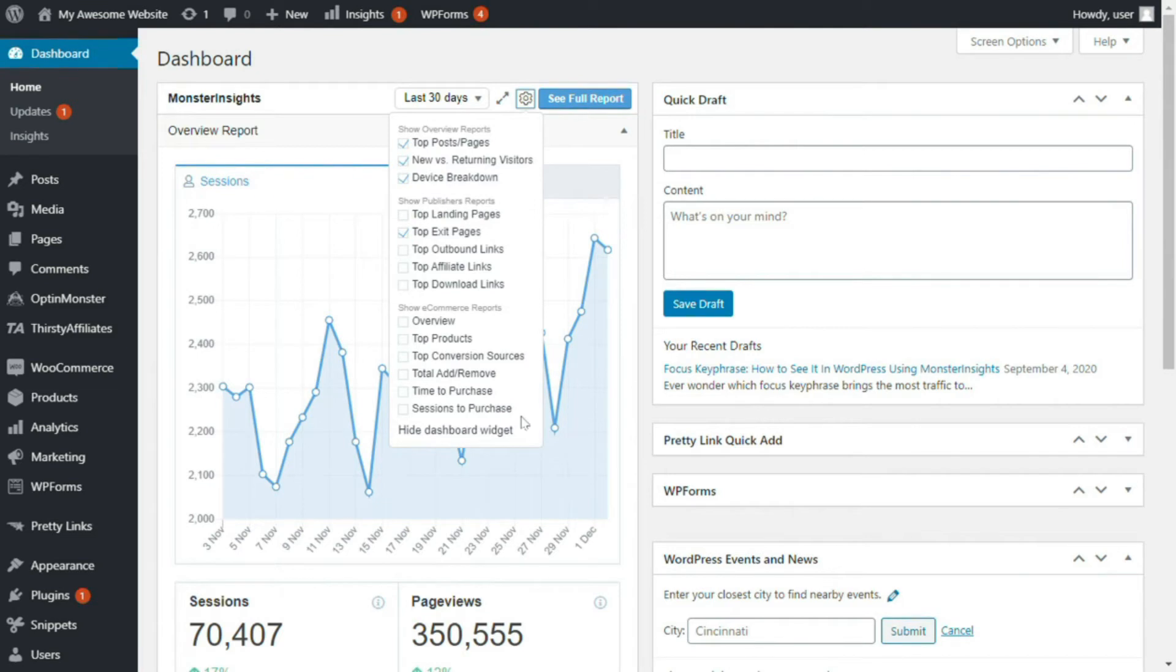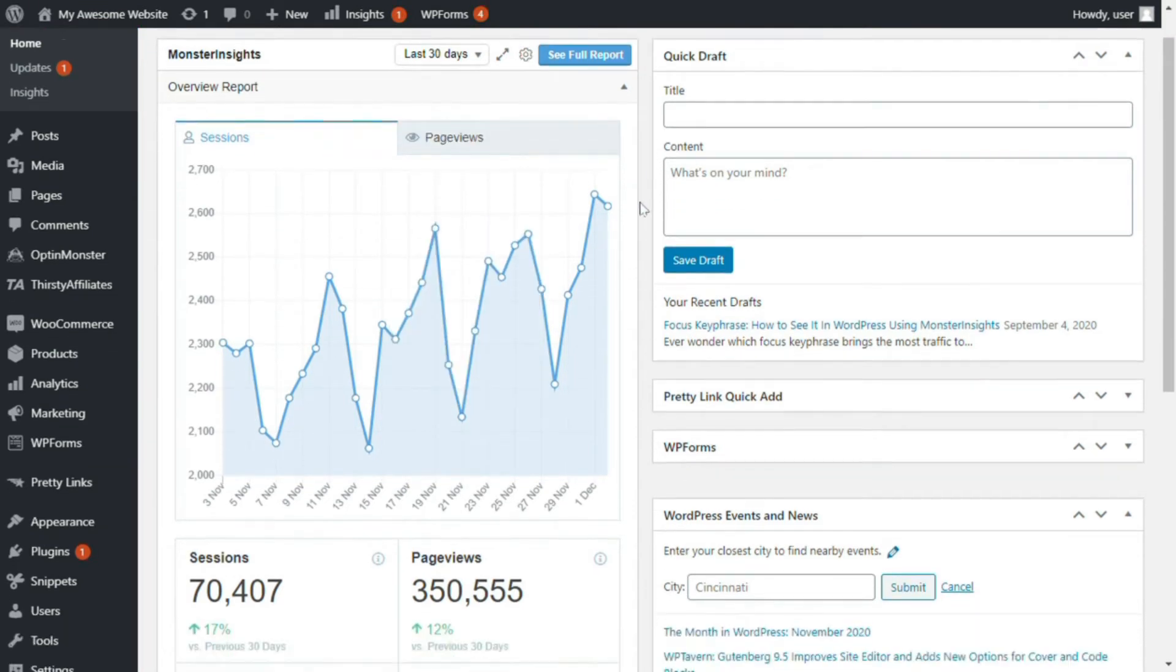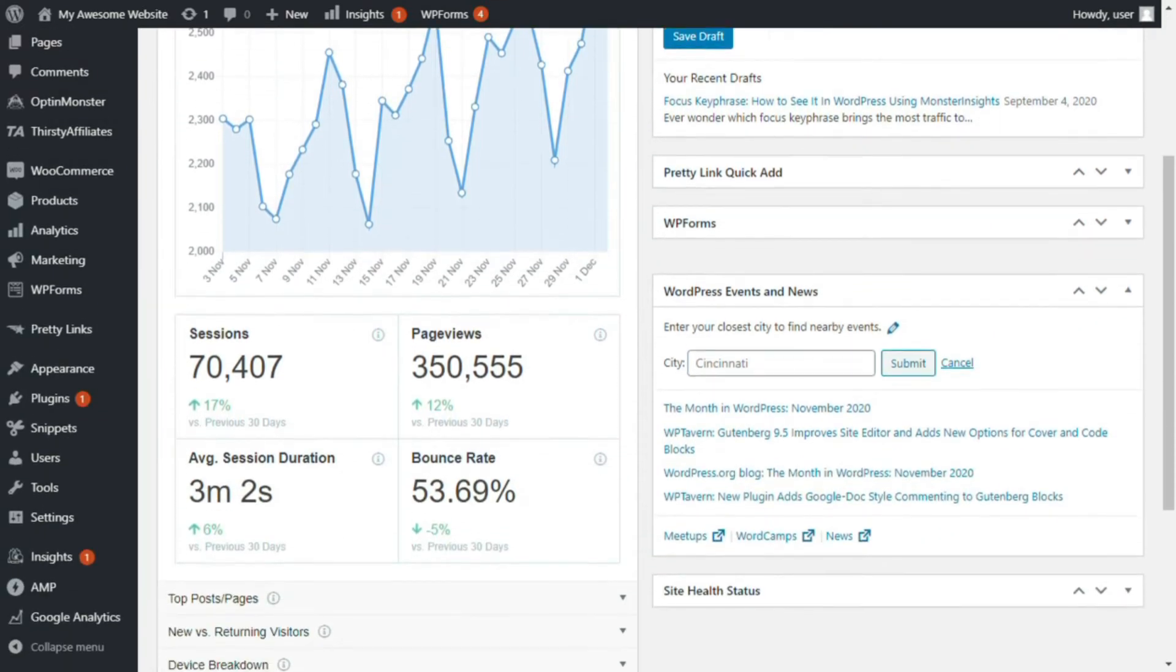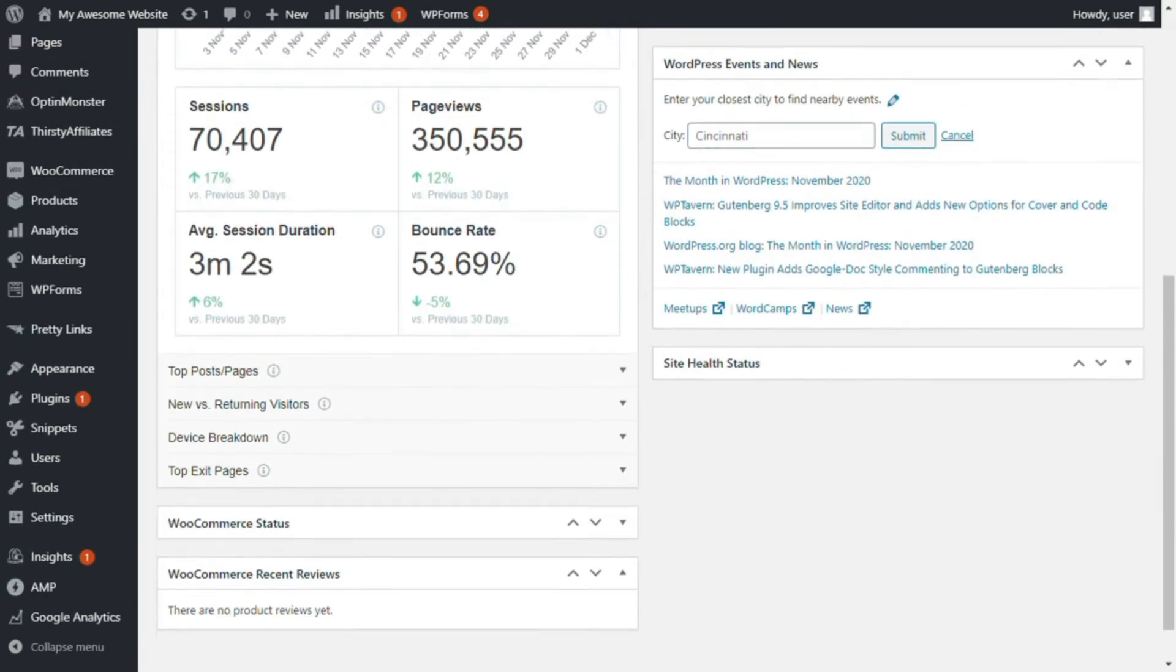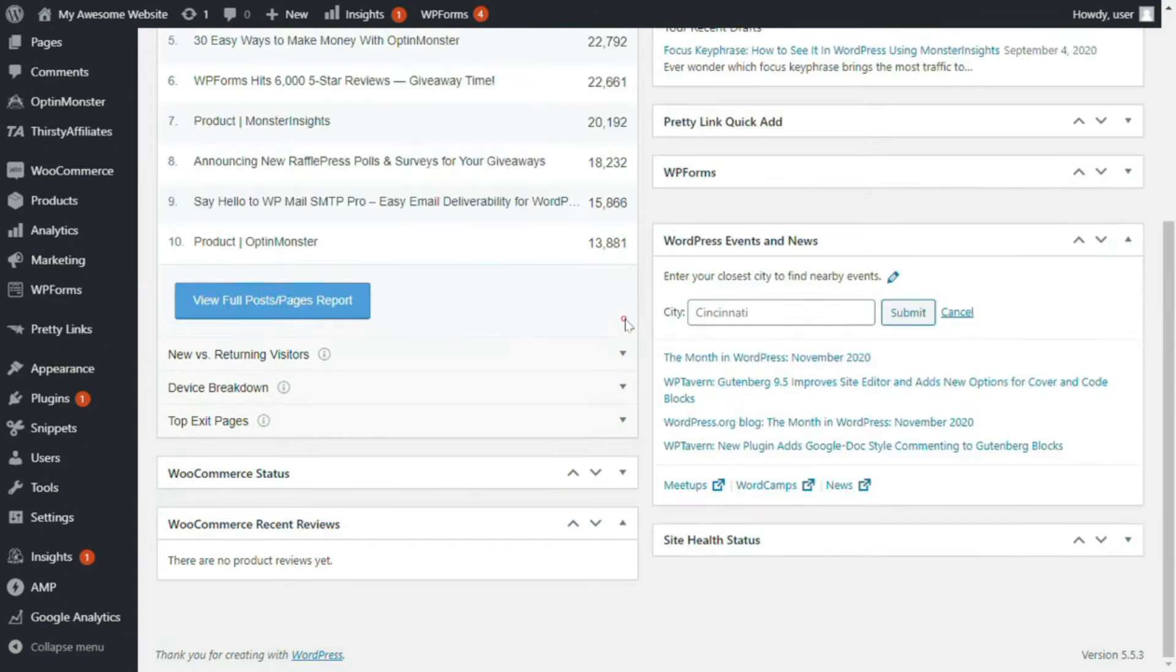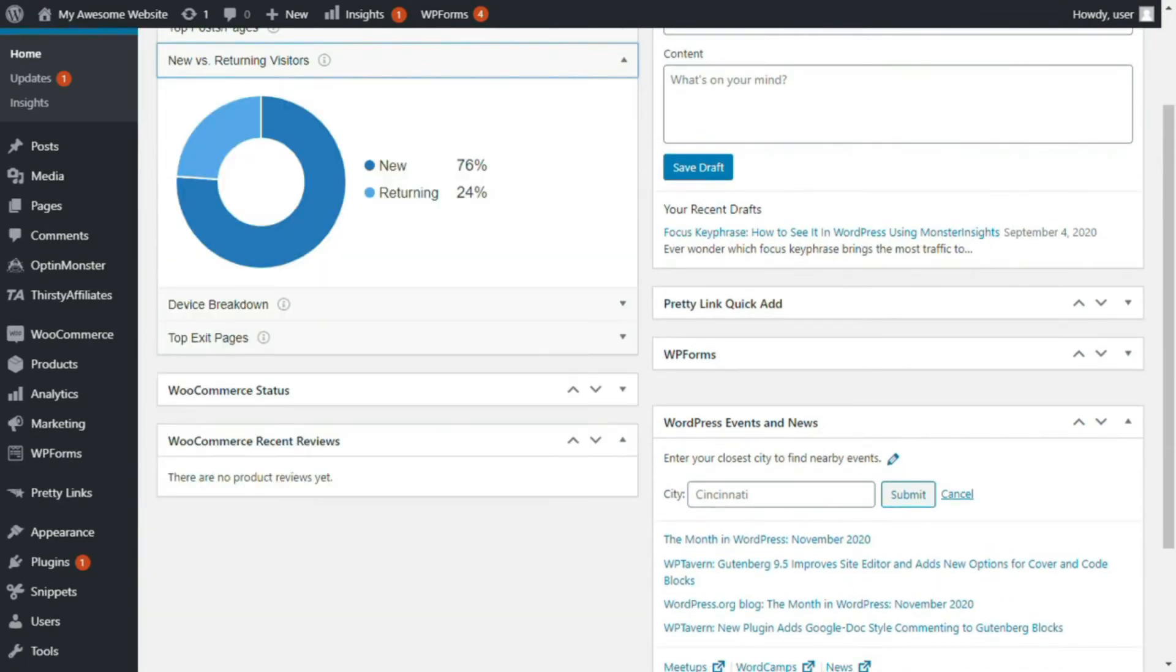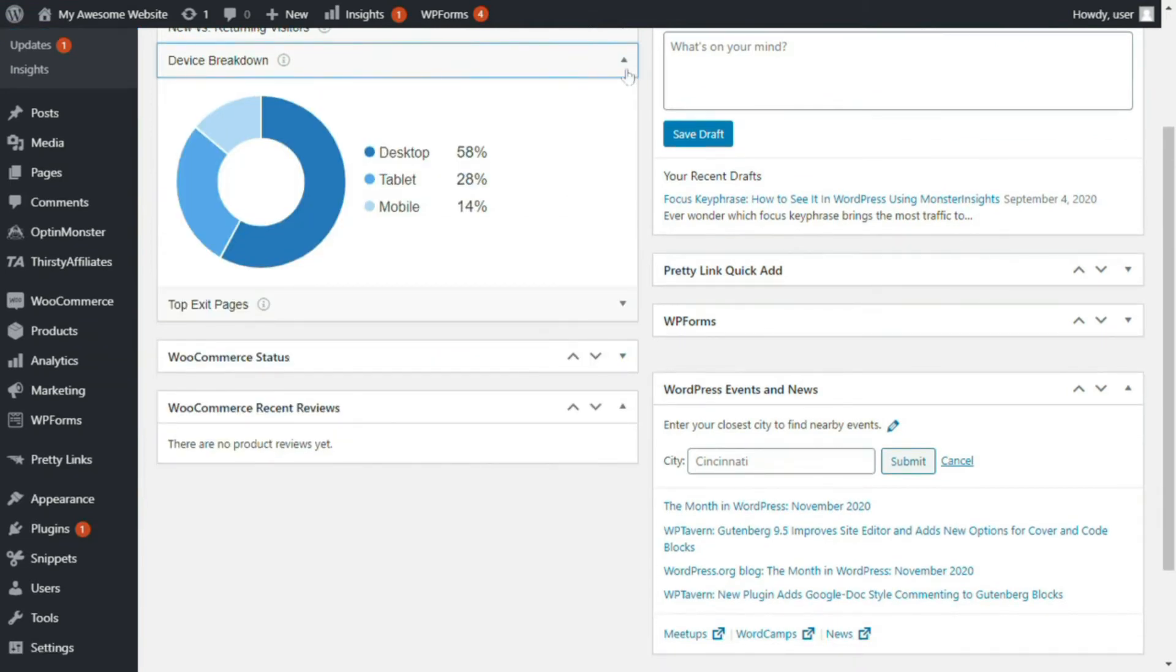Now, just beneath the graph, you'll see a quick summary of the total sessions, page views, average session duration, and bounce rate. You can expand each section to reveal your top 10 posts and pages on your site, new versus returning visitors, device breakdown by percentage, and your top exit pages.